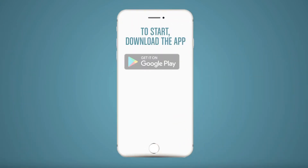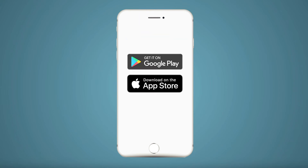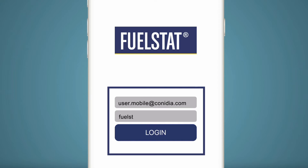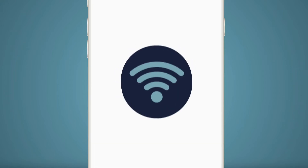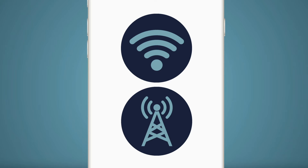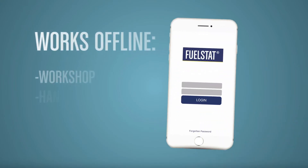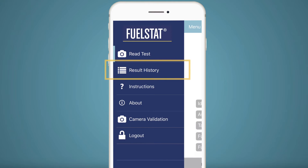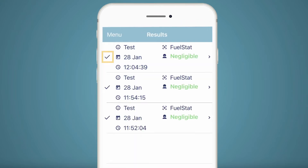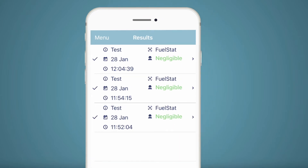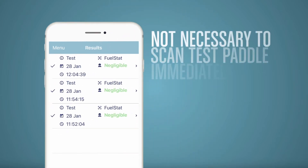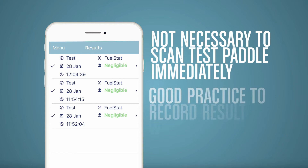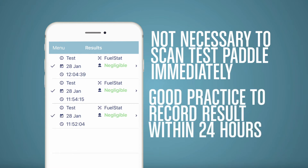The app requires the user to be connected to Wi-Fi or a mobile data enabled area to log in. FuelStat Result works offline in the workshop or hangar as long as the user is logged in. In the menu, the user can view the last 10 results. It is not necessary to scan the test paddle immediately with FuelStat Result, but it is good practice to record the result with the app within 24 hours.